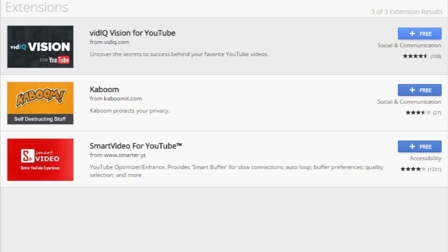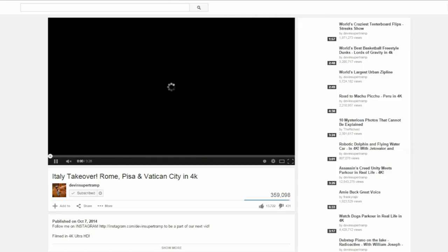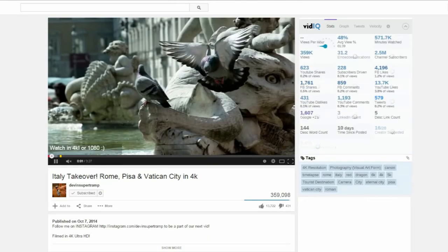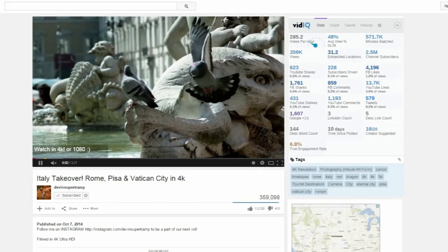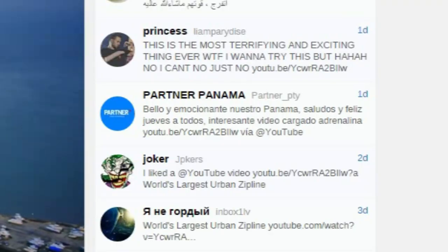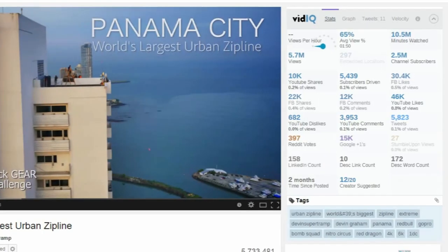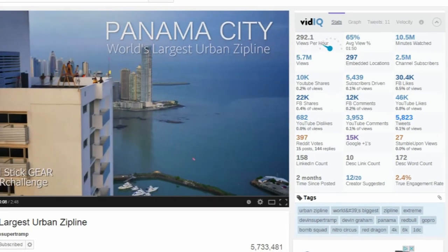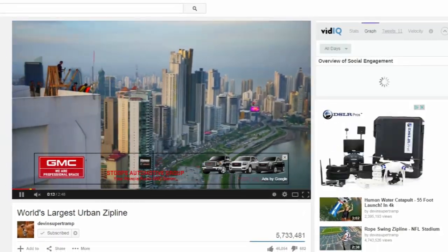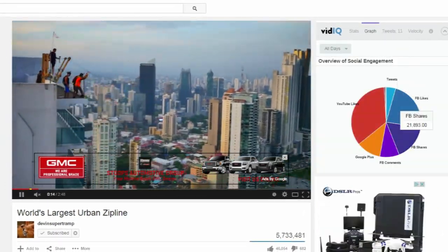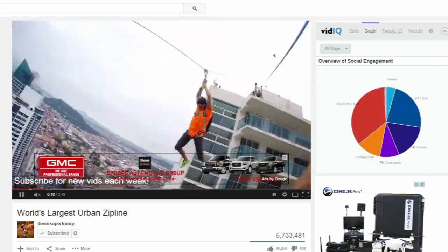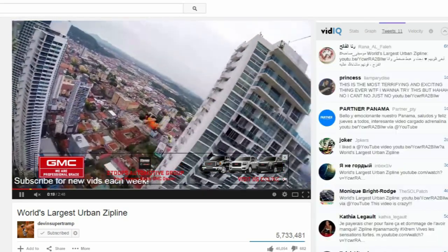Install it and you're good to go. Now if you go to any YouTube video, you'll have extra information on the right side. It'll show you their tags, where it's been shared, graphs, tweets, and more. You can use this to study other people's tags — more successful YouTubers — and apply that to your own videos.